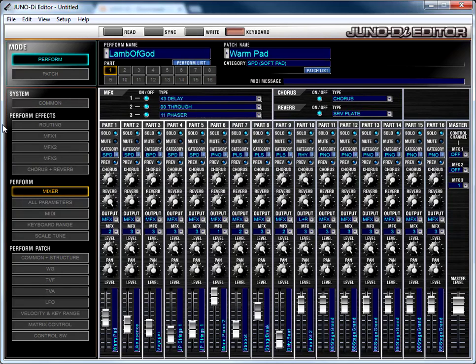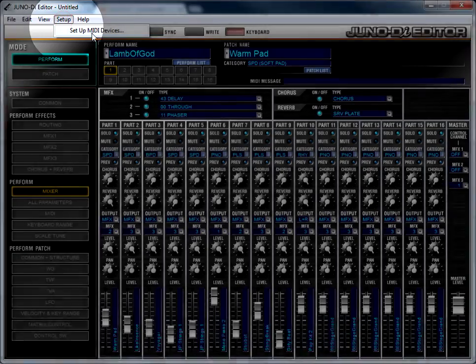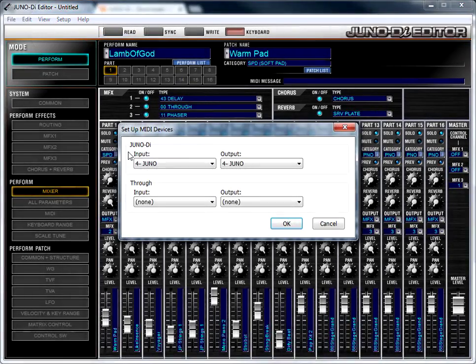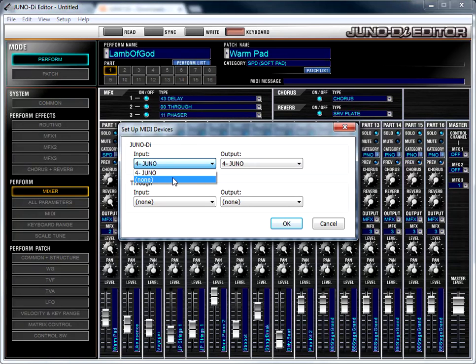You may get an error when you first connect your Juno that says something about unable to find it or it's not connected. If you get that error, go here to Setup. Go to Setup MIDI Devices, and right here where this says Input and Output and this says For Juno on mine, it might say Juno Unconnected. Just select the drop-down...